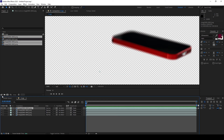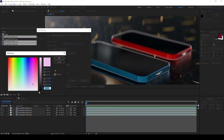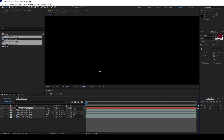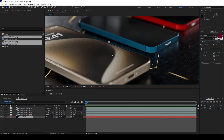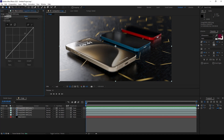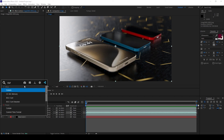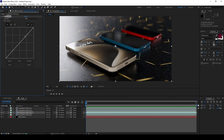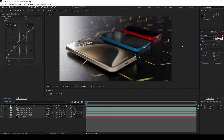In After Effects, you can create a black solid, position these layers, and apply curve adjustments to individual iPhones without affecting the others. The same workflow applies to any other effects you want to apply independently to each layer.